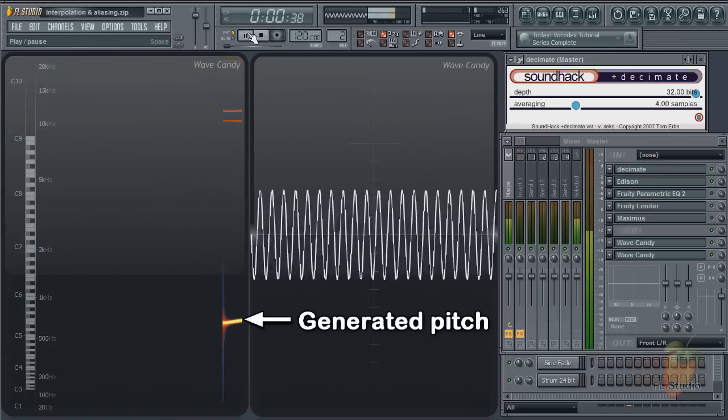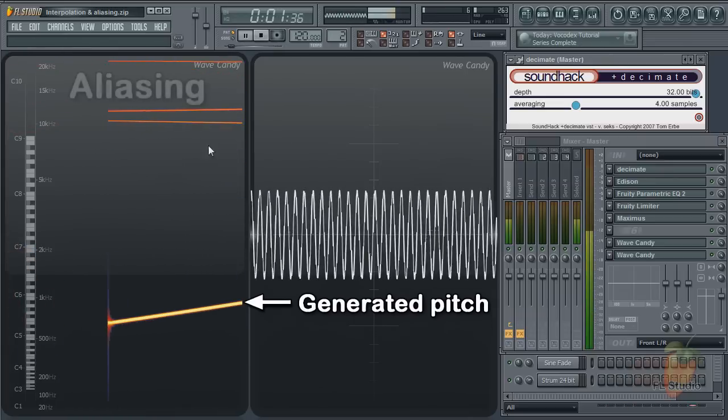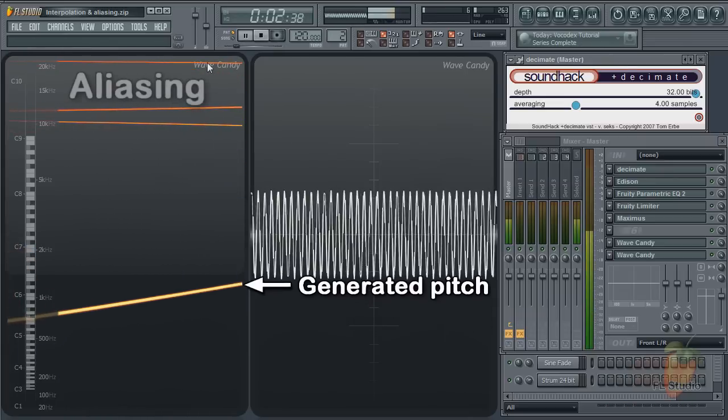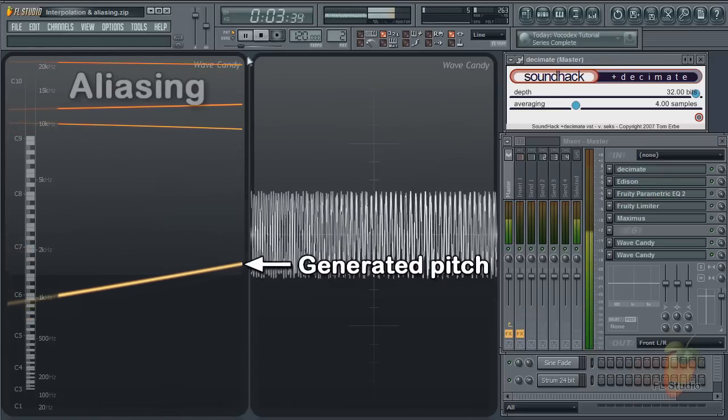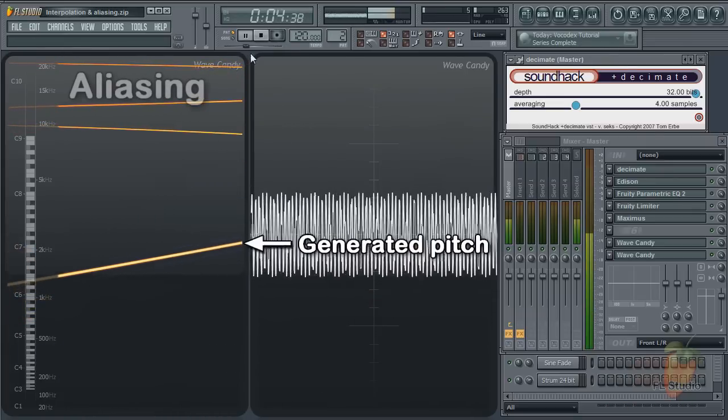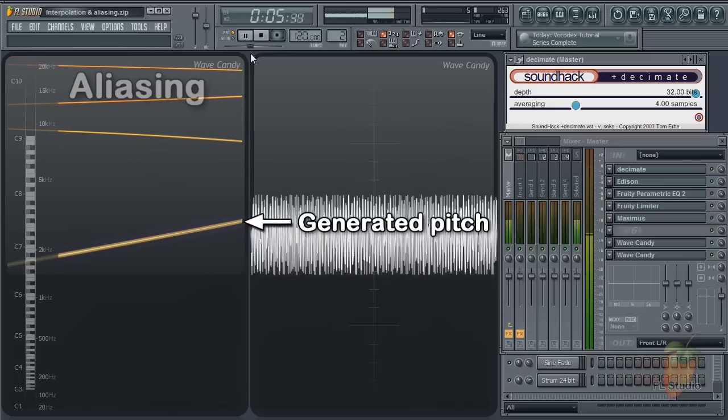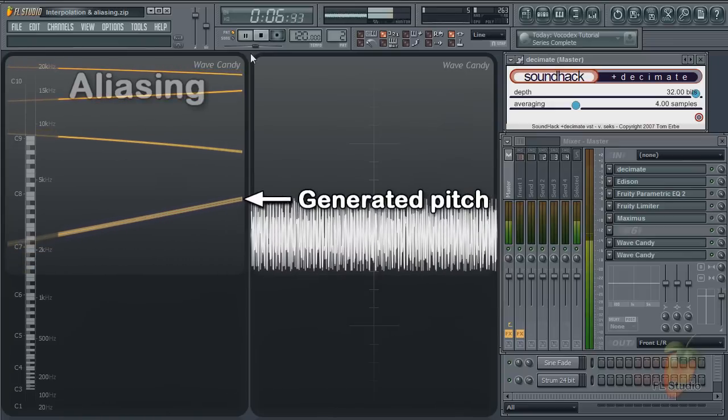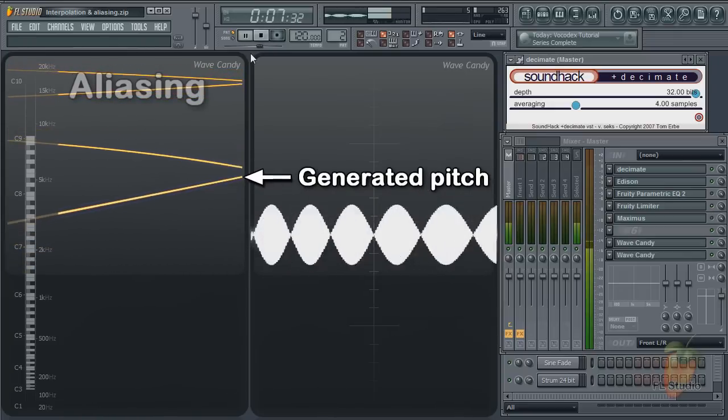These frequencies up here are alias frequencies. They don't exist in the original signal. They are an artifact of the sample rate conversion.